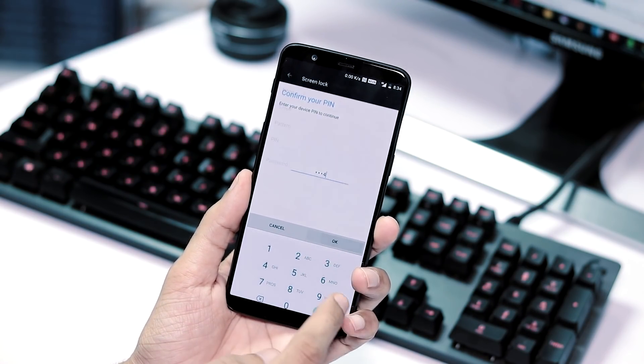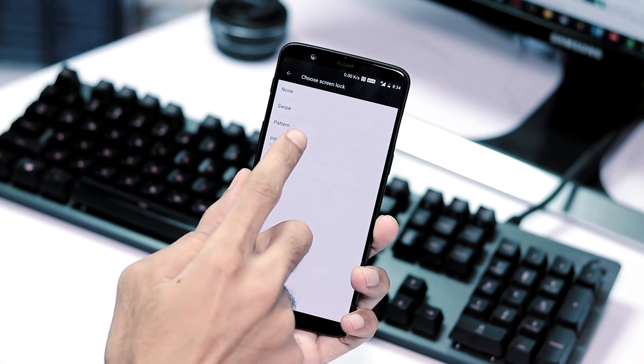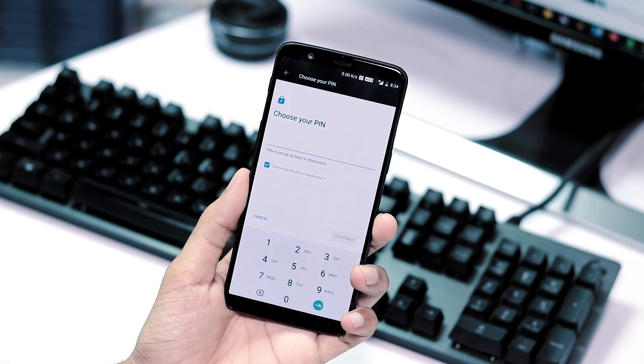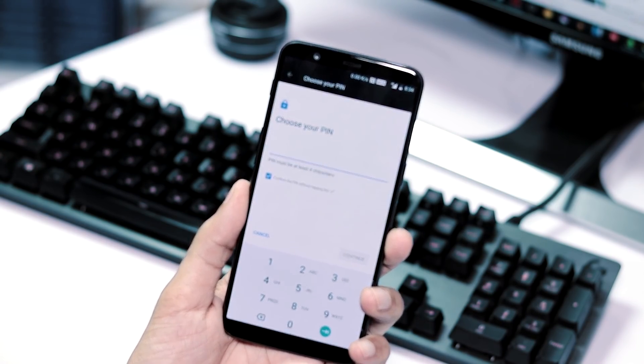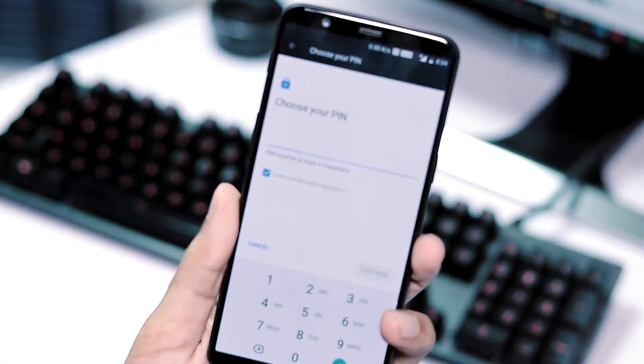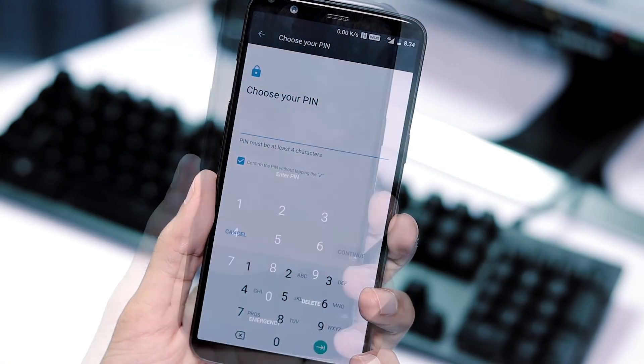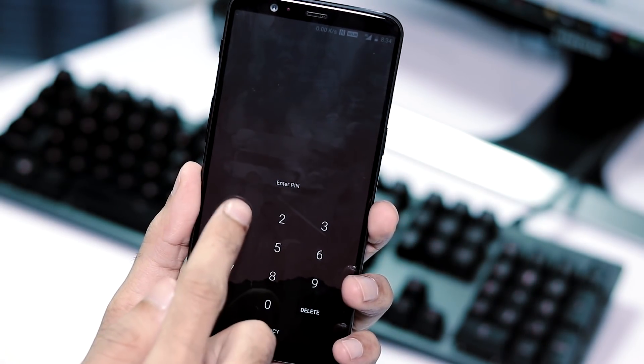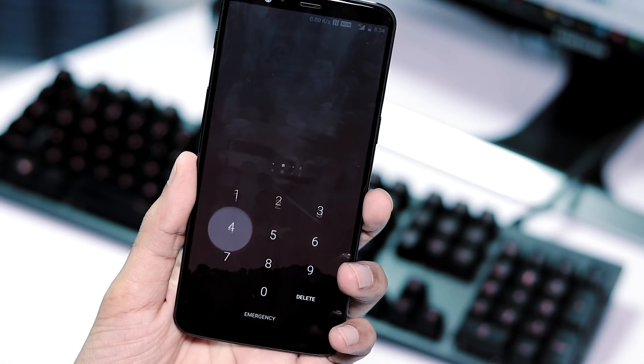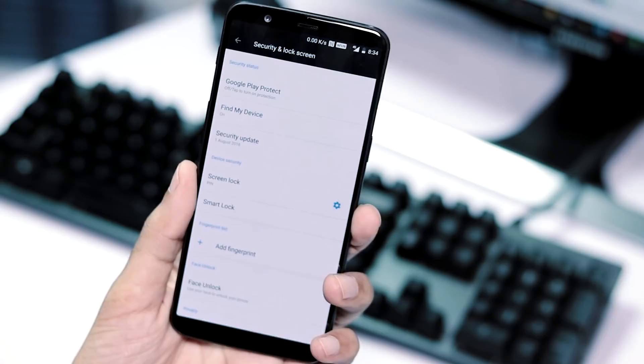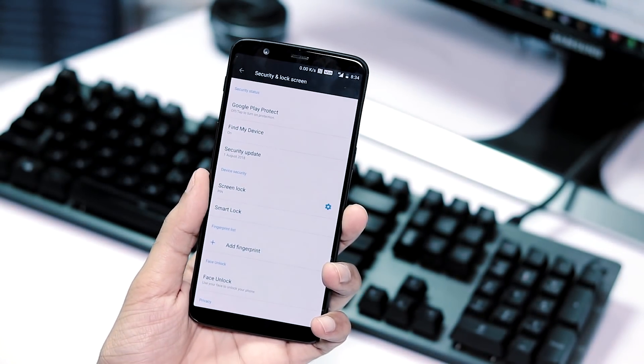Next, if you have setup screen lock with PIN, you can simply type the code and the phone unlocks if you select confirm PIN without tapping the tick mark. OnePlus 6 had this feature with 5.1.11. Now we got it with 5.1.5.